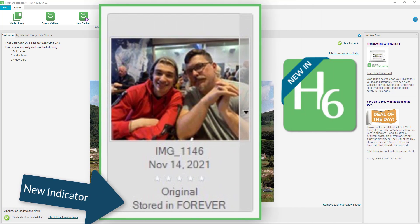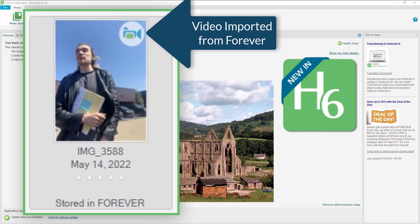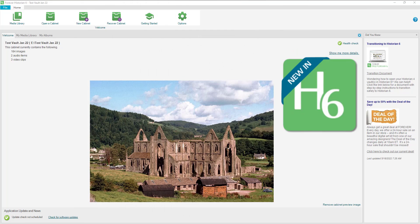Another cool feature — something that hasn't been working for quite a while in Historian 4 — is that you can now import videos right from Forever. So if you want to download your videos, you can do that now.